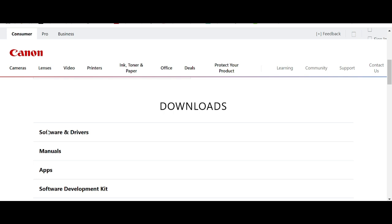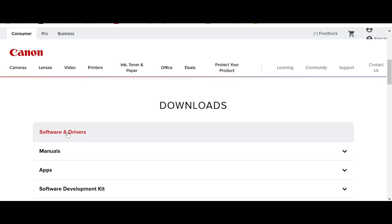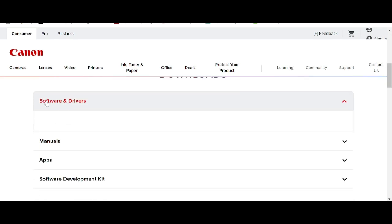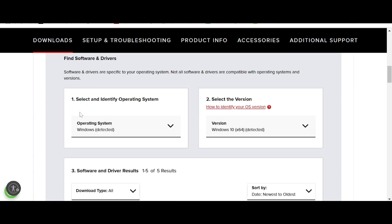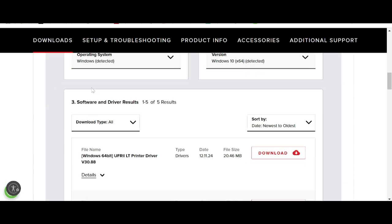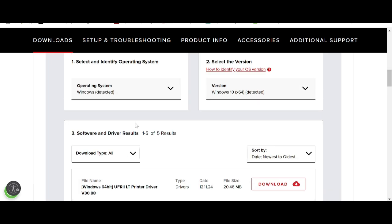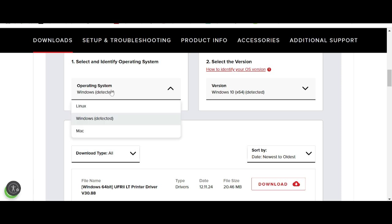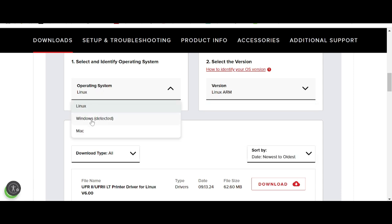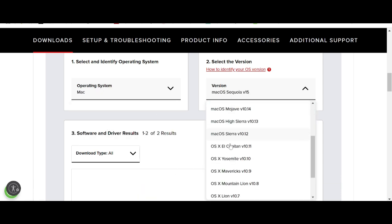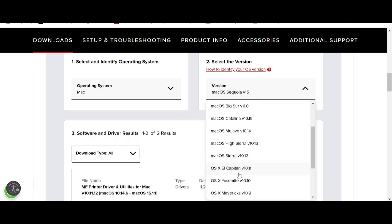Click here for the Software and Driver section. The website automatically detects your operating system — mine is Windows 10. If you need to change the operating system, click here. You can select Linux and choose the Linux version, or select Macintosh and choose the Macintosh version.